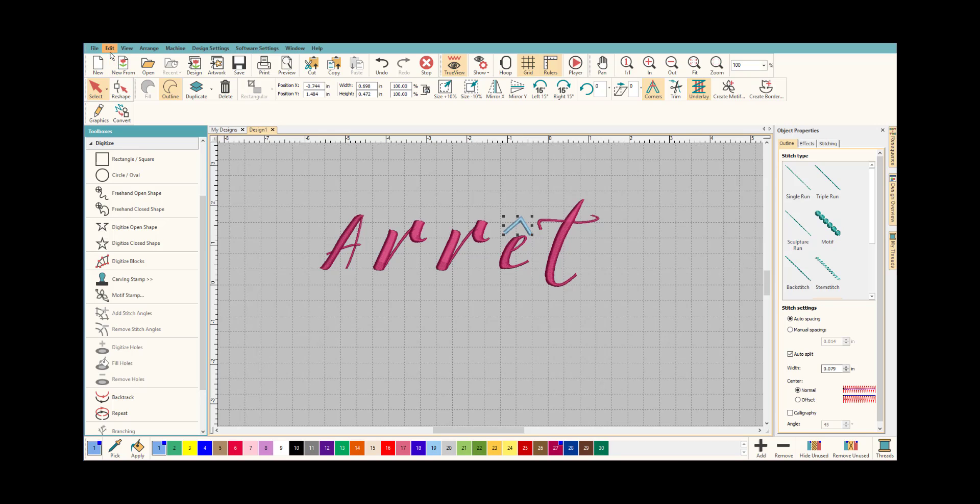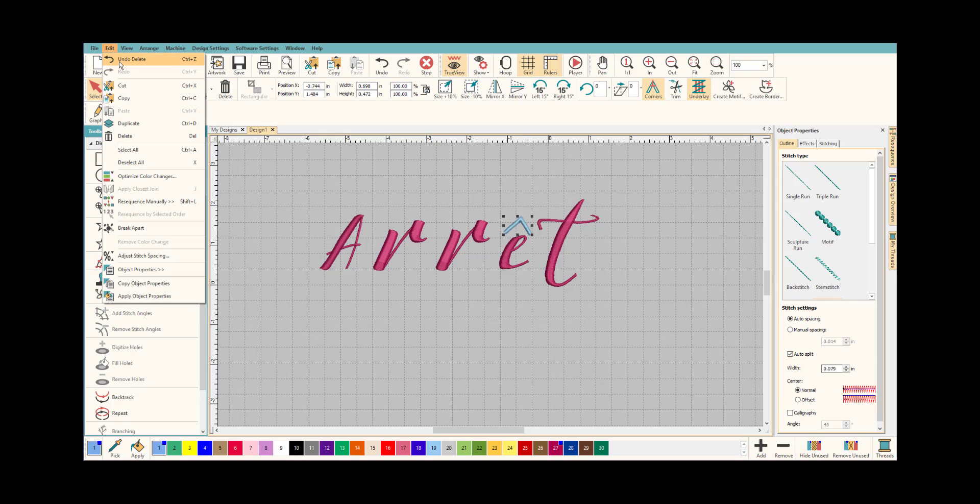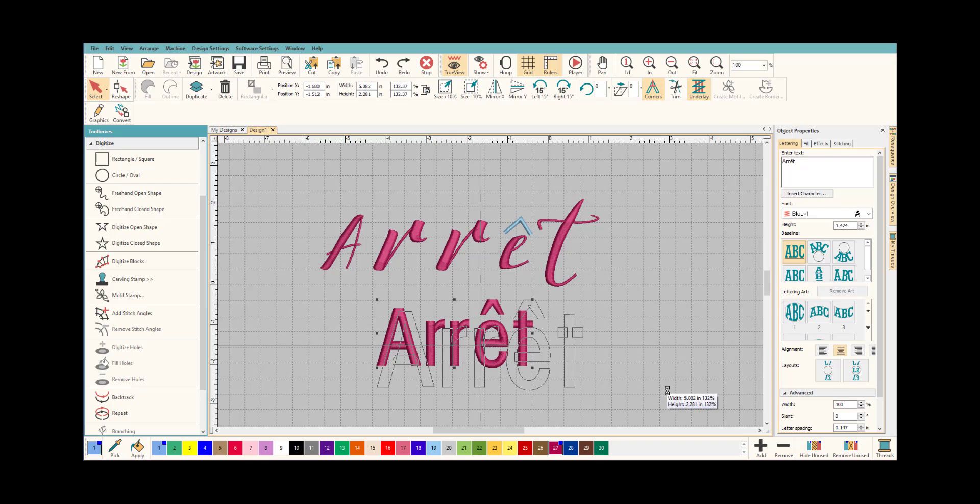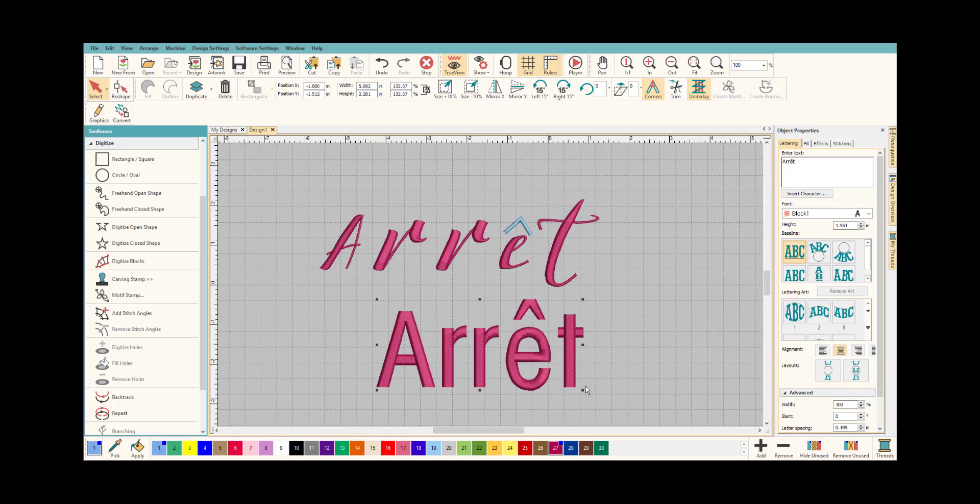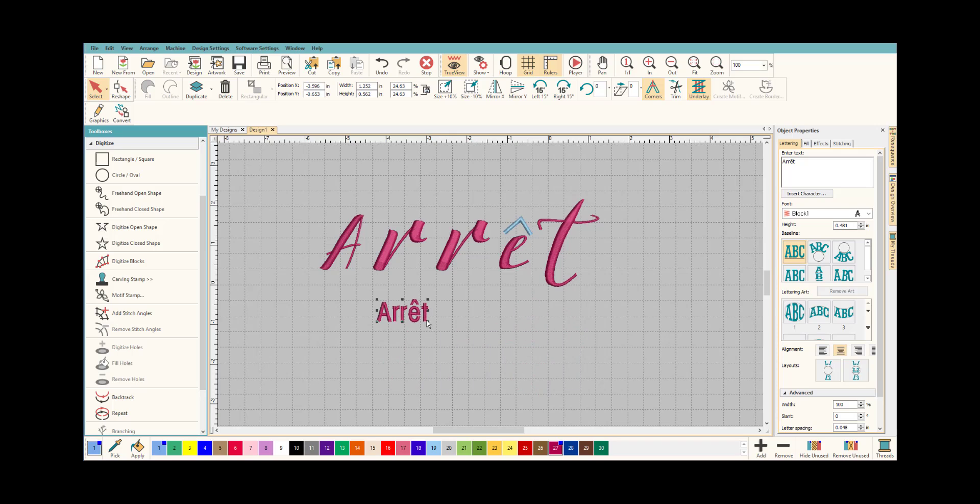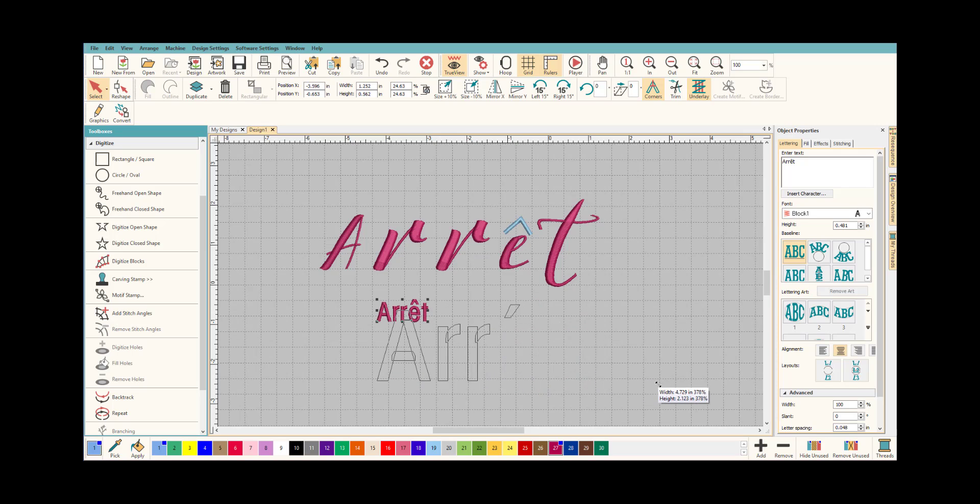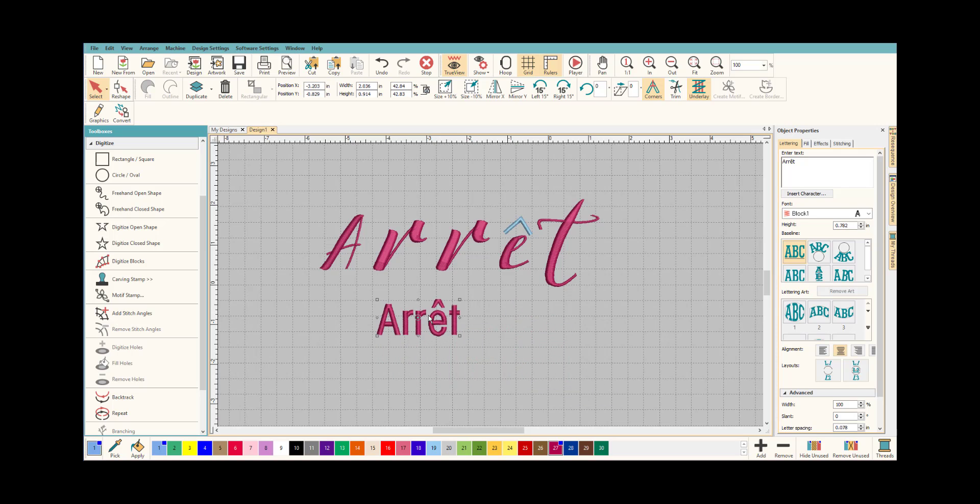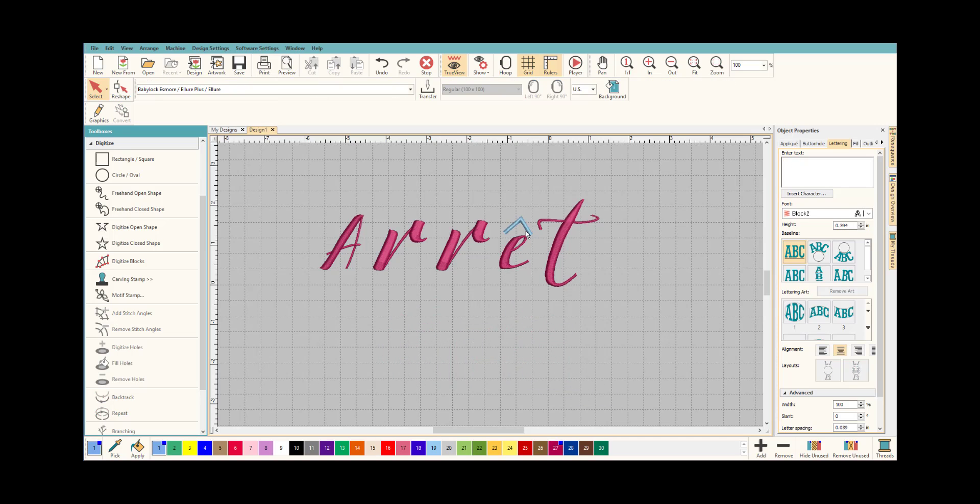We can now delete, get rid of that. Actually, I'm going to undo that because I wanted to show you that because it's part of the lettering, the accent now acts like a normal letter, the E with the accent. So you can make it bigger and you can make it smaller and it will adjust itself just like the letters do.